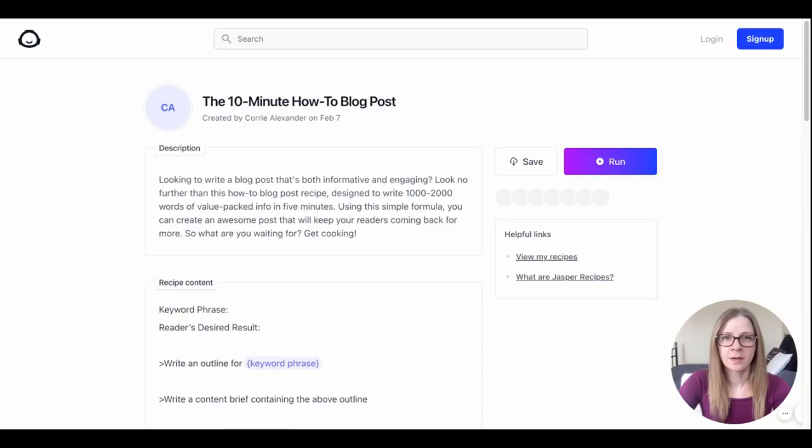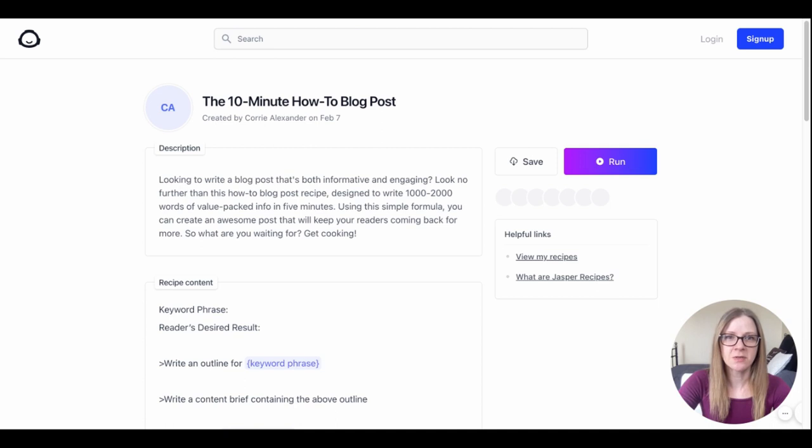Chances are that if you did some keyword research using the method I showed you in my previous video then you probably already have a few how-to topic ideas kicking around in your content planner ready to go. So without further ado let's run through this together so you can see how it works.